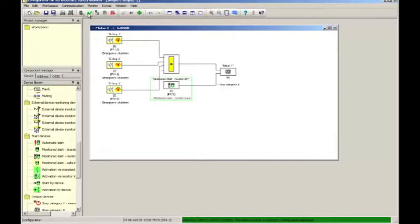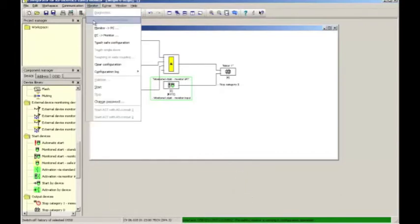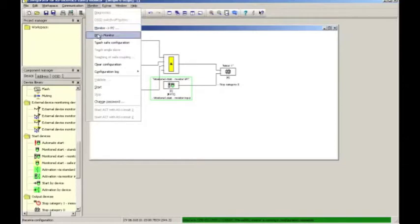So now we're ready to download this configuration to the monitor. Because we have communication as indicated by the green status bar at the bottom of the screen, we can go directly to monitor and select the PC to monitor option. That means that the configuration will be taken from the PC, our program, SimonPlus, and downloaded to the monitor.